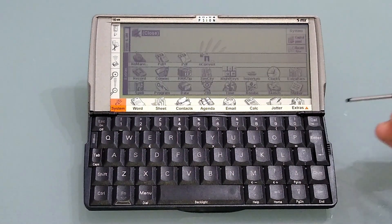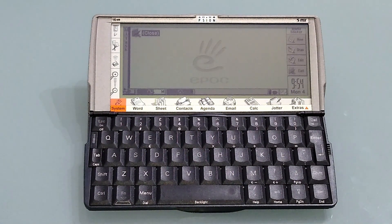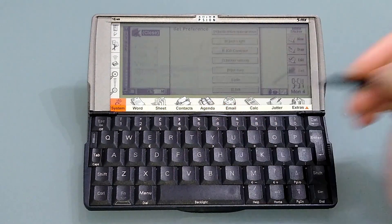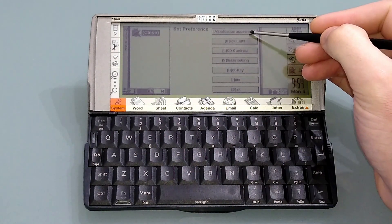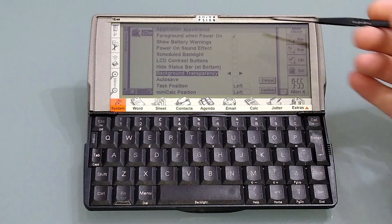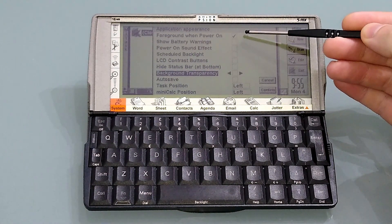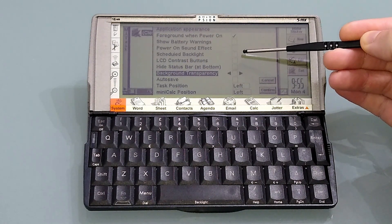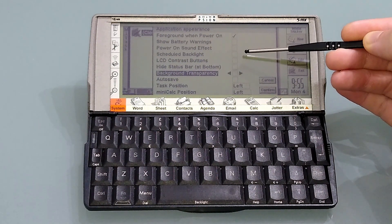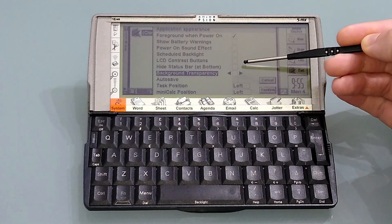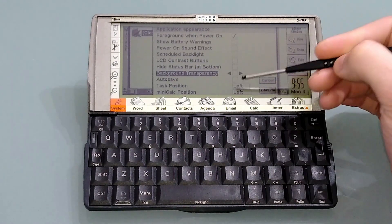So next up, as a really handy note-taking application, is Sticker. This does a lot more than you imagine. We're just going to change some settings first of all — we're going to go to the start bar and preferences because we want to change the application appearance. I'd like it to not be transparent in the background, just to make it easier to show you what it does. As you can see, we can set it to go to the foreground at power on and we can show battery warnings. You can have a sound effect when you turn it on, and you can schedule a backlight like you can in Clock 5. You can also auto save, which is always a good idea.